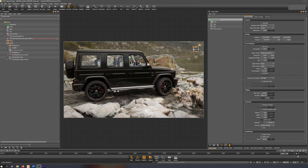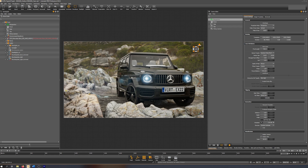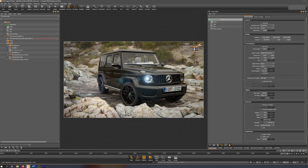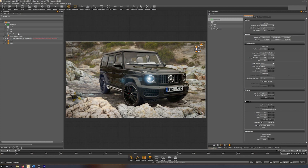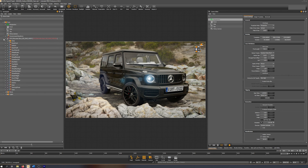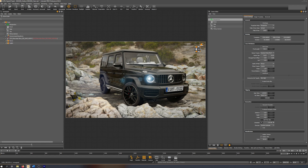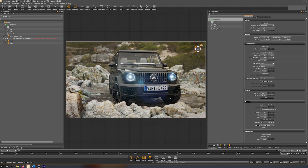Let's start and take a quick look at the scene itself to get an overview. As you can see in the scene graph to the left, there's not much special stuff going on. We have a few cameras, an environment with two environments which might be a bit special, a data set of the Mercedes itself, and some rocks and lights.